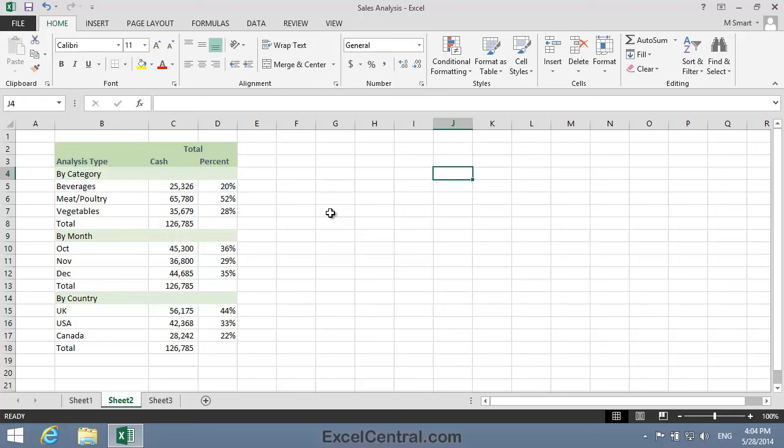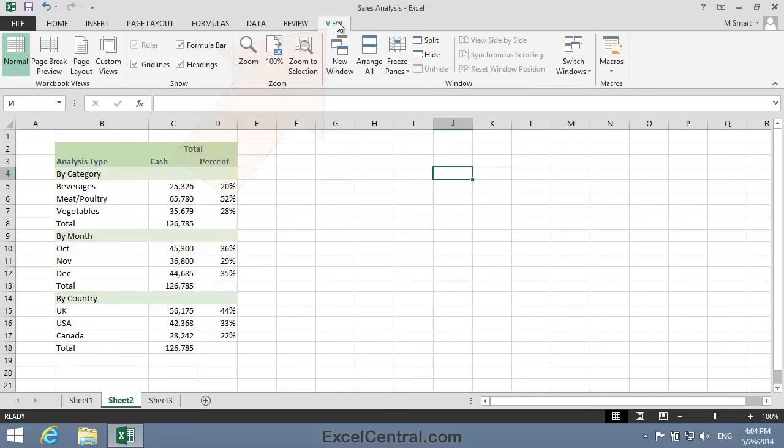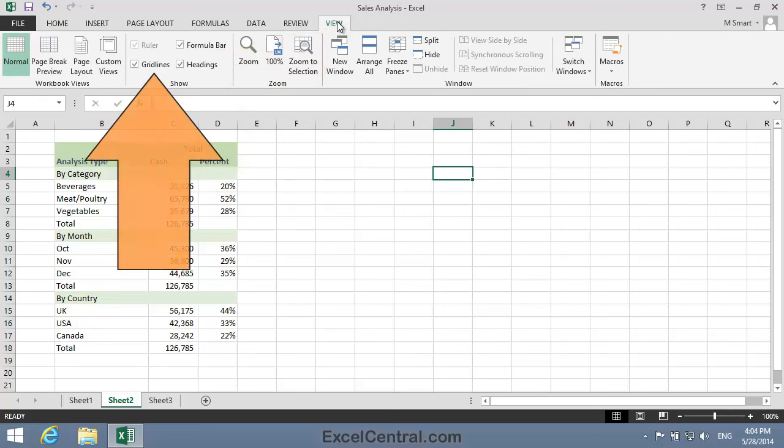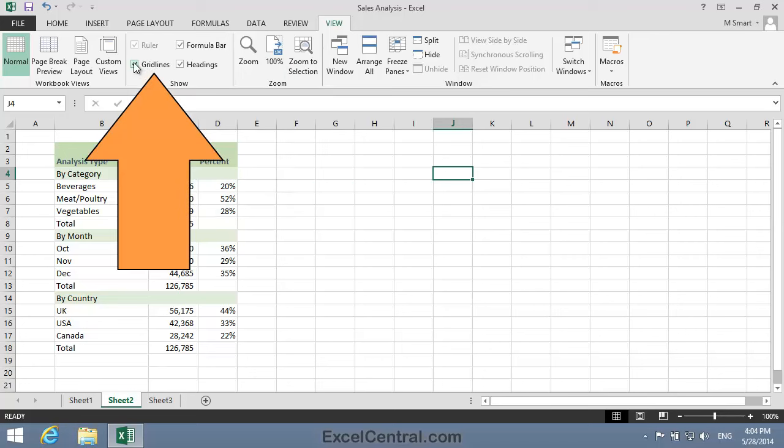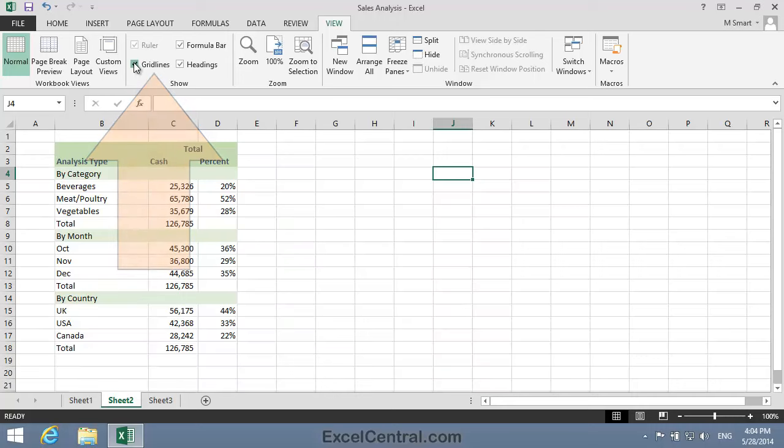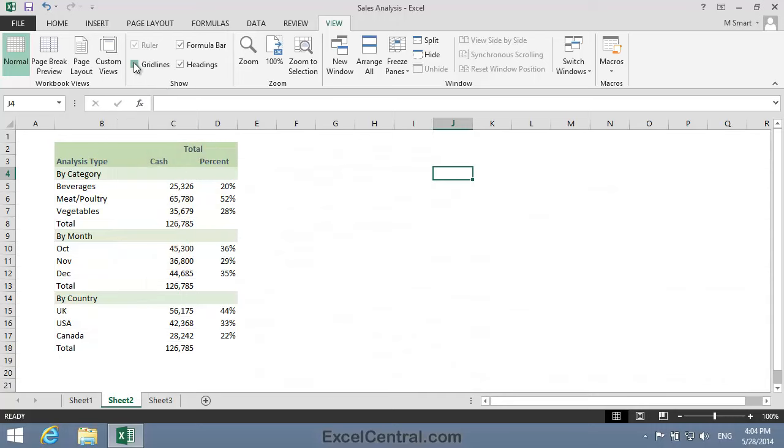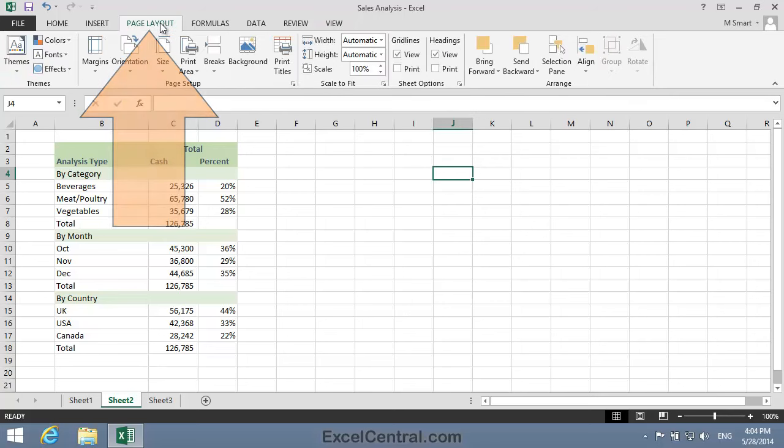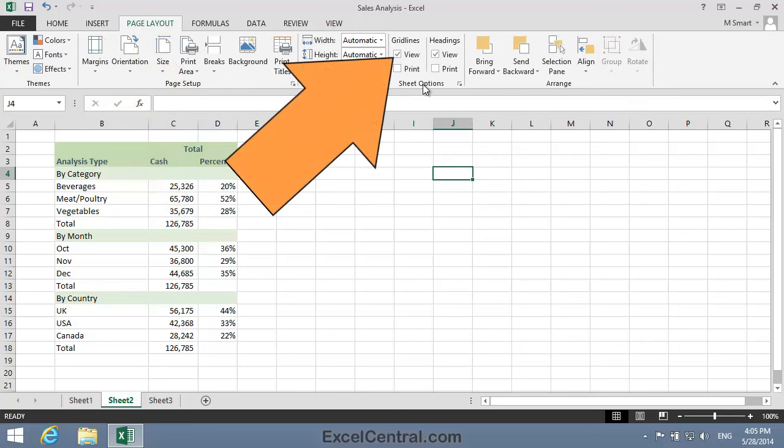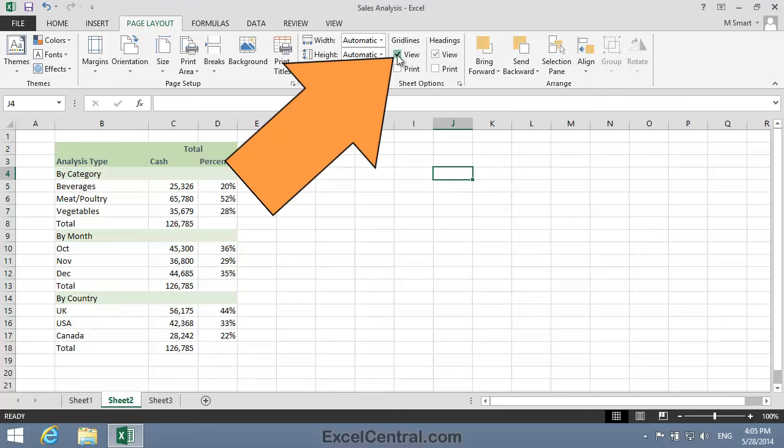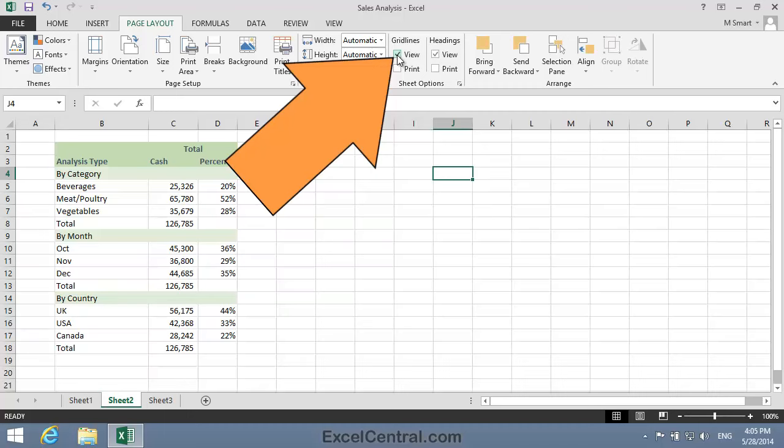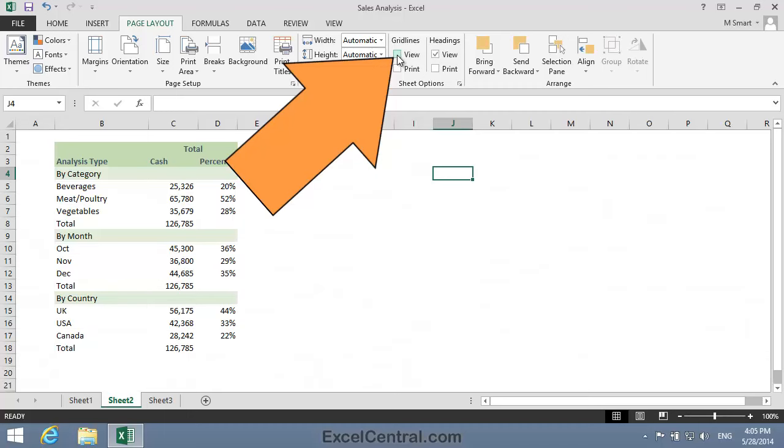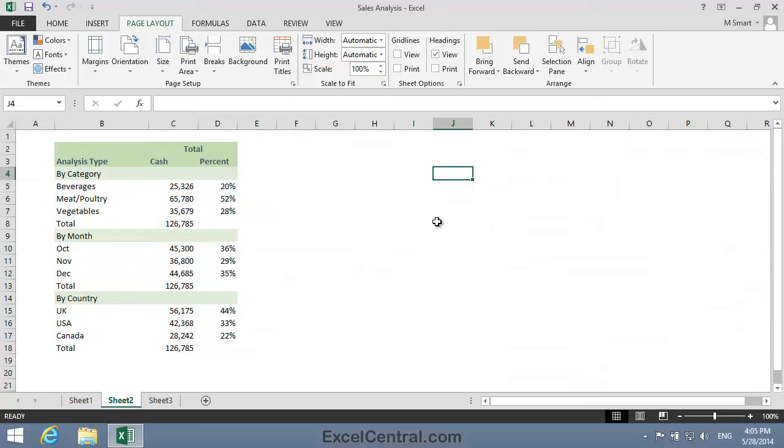Now there are two ways to hide the grid lines from the Ribbon. The first is on the View tab, and you can see that in the Show group there's a Gridlines checkbox, and this can be used to switch the grid lines on and off. And this command is also repeated on the Page Layout Ribbon, where in the Sheet Options group you have the same option, View, to switch the grid lines on and off. It's exactly the same command, just repeated in a different place.